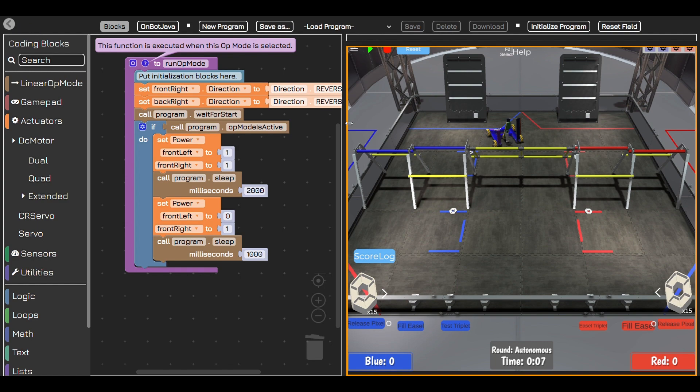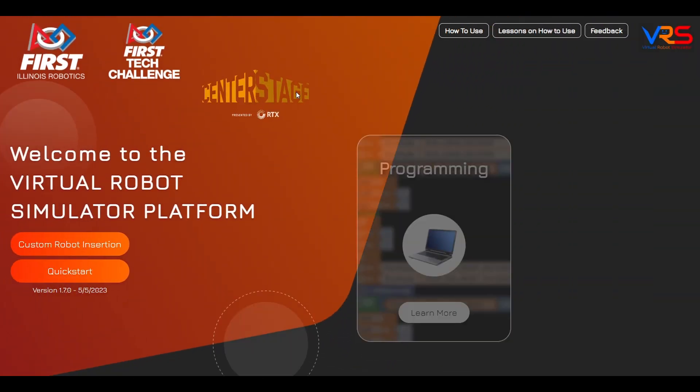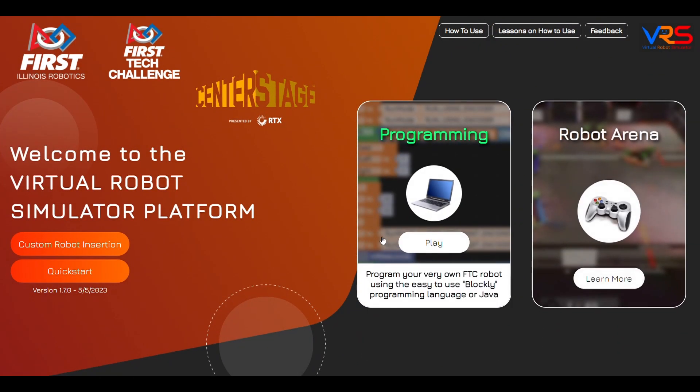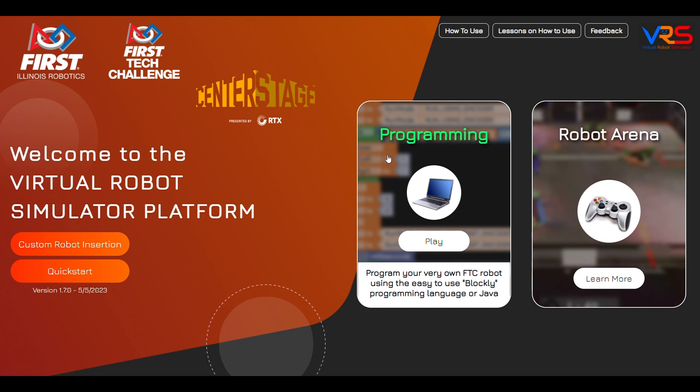So with block coding, you get to be the inventor, choosing how your virtual robot will behave. Will you make it race around? Dance to music? Explore a maze? The possibilities are endless.